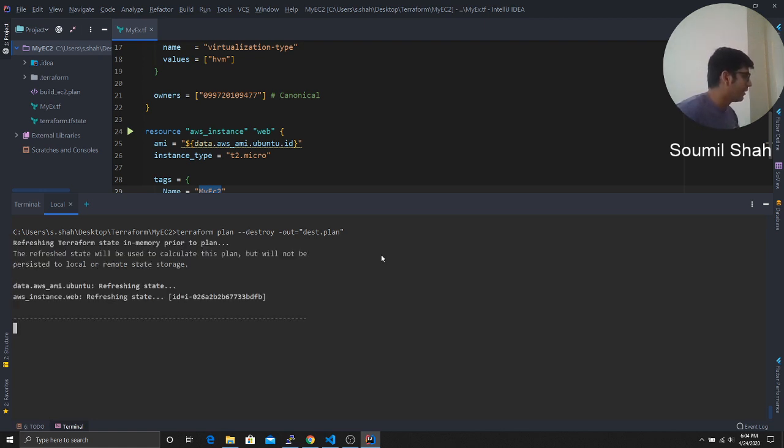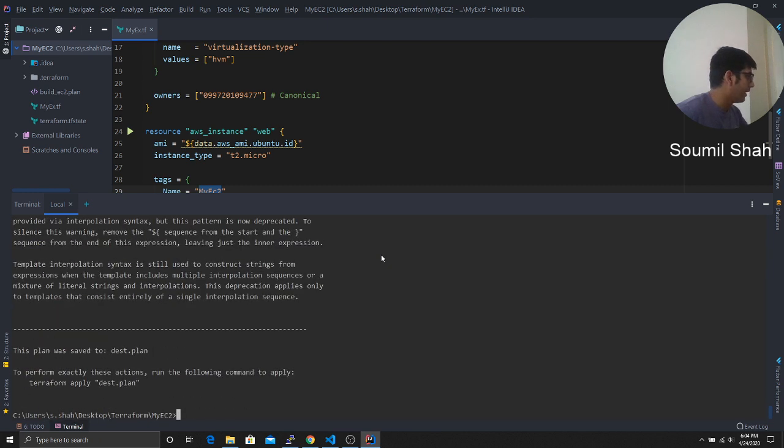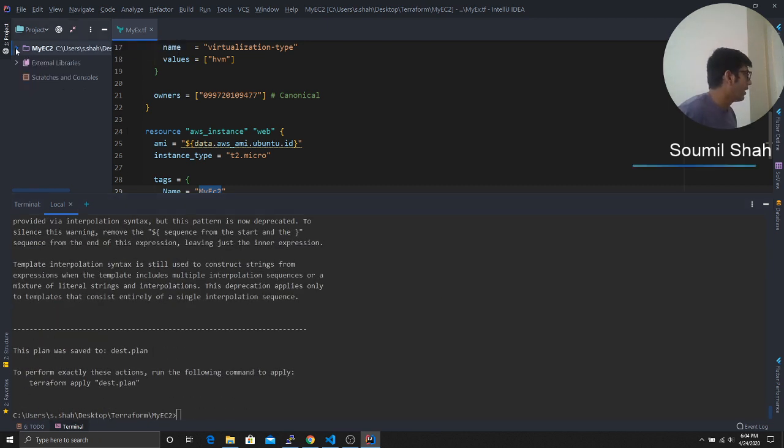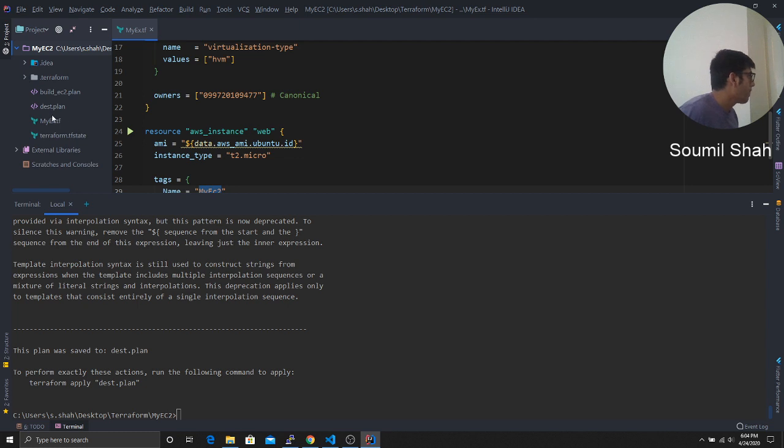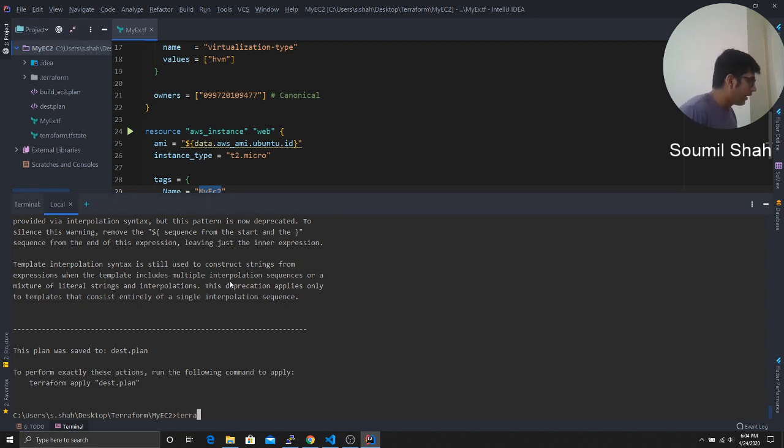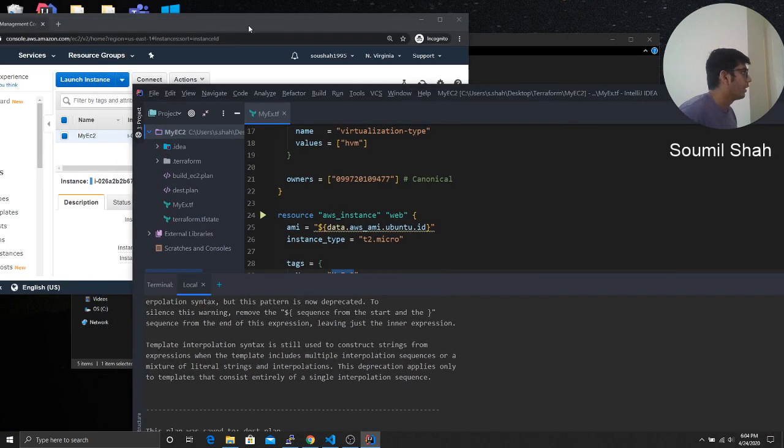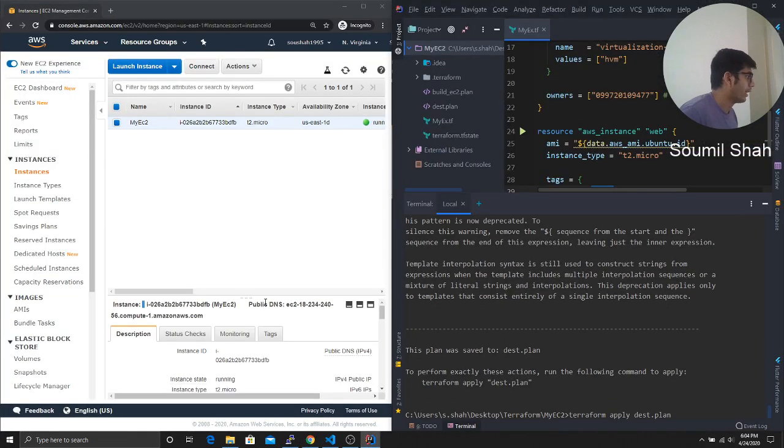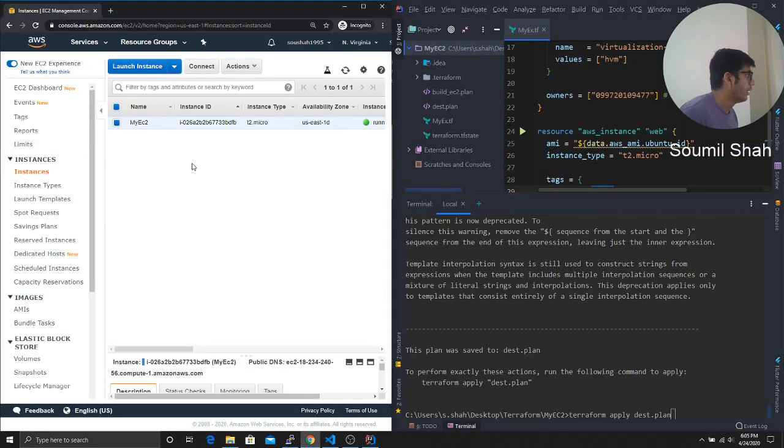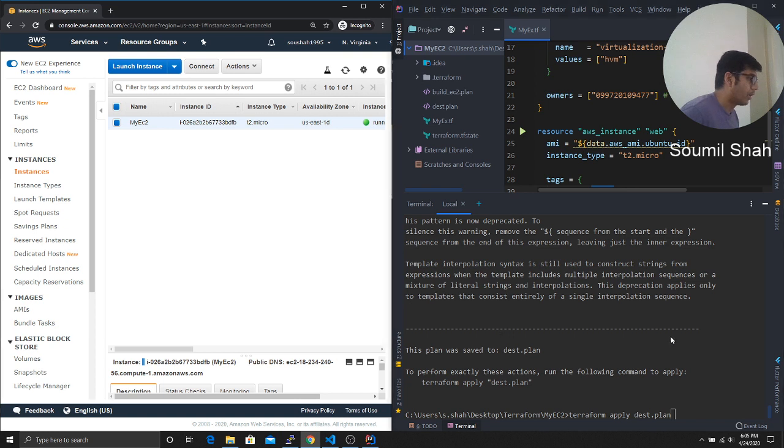So desktop plan right now we'll destroy that. So Terraform apply desktop plan. Now I'm going to actually look this way so you can actually see being destroyed. So right now it's running.